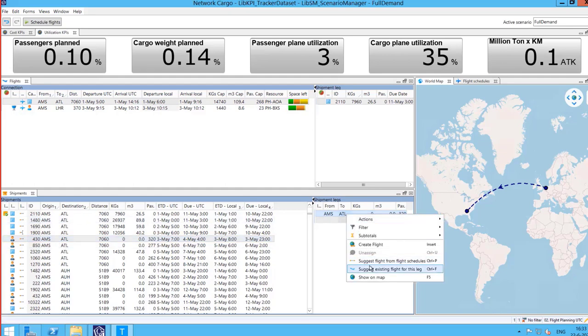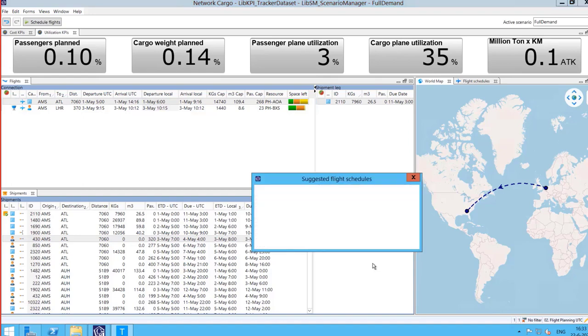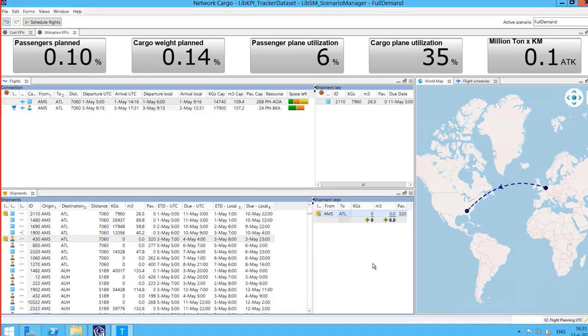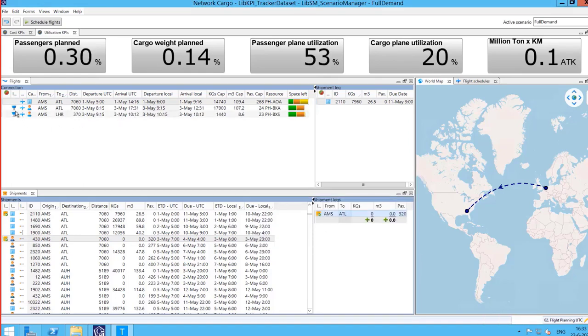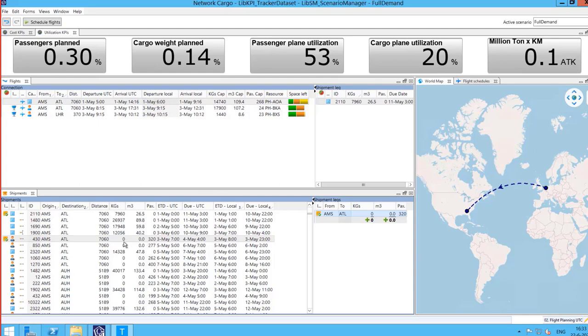A third way to plan a flight is by using the flight schedules. The planner can select the best possible schedule from the list. This creates a flight automatically with the times from the schedule and assigns the cheapest resource possible.